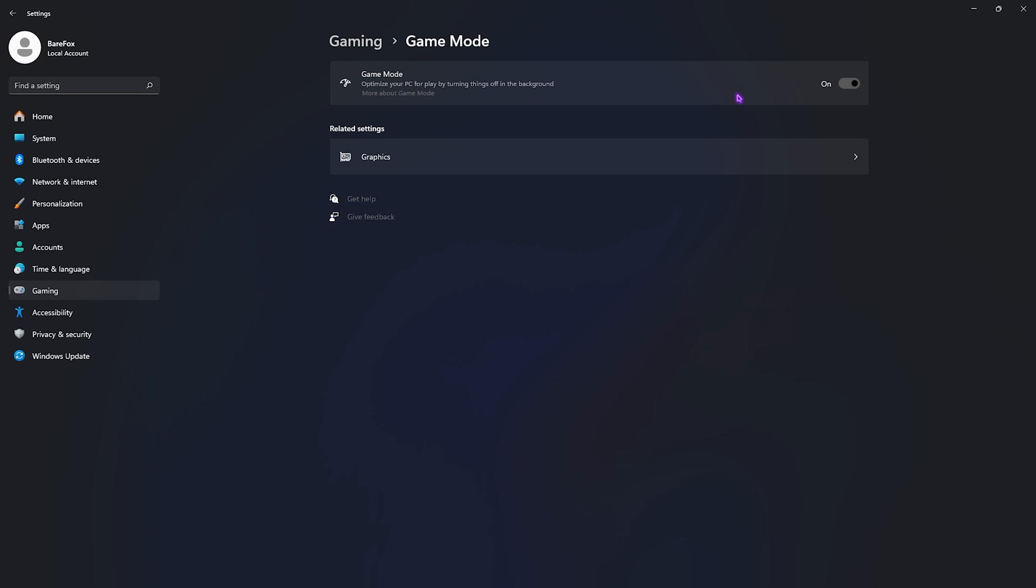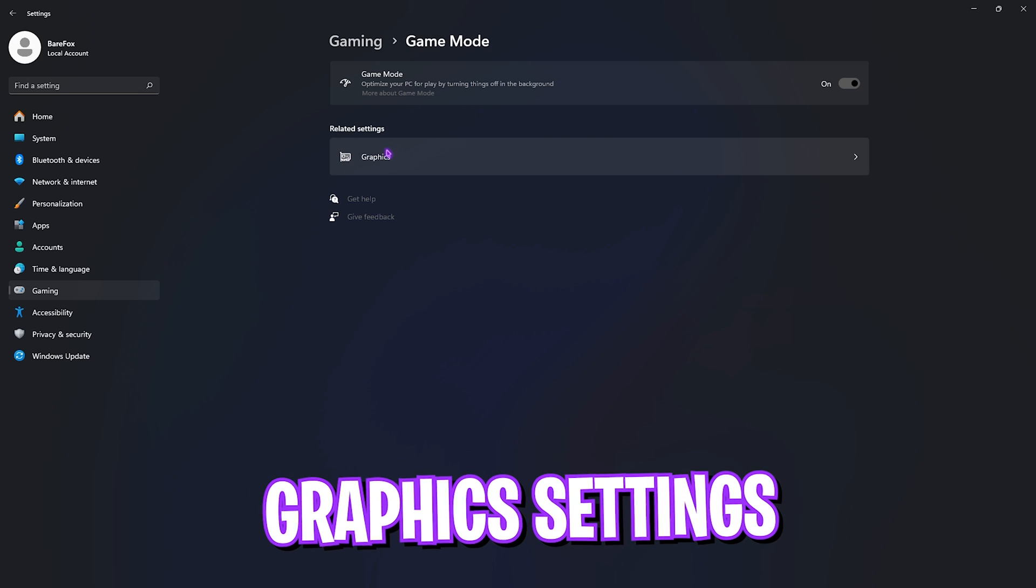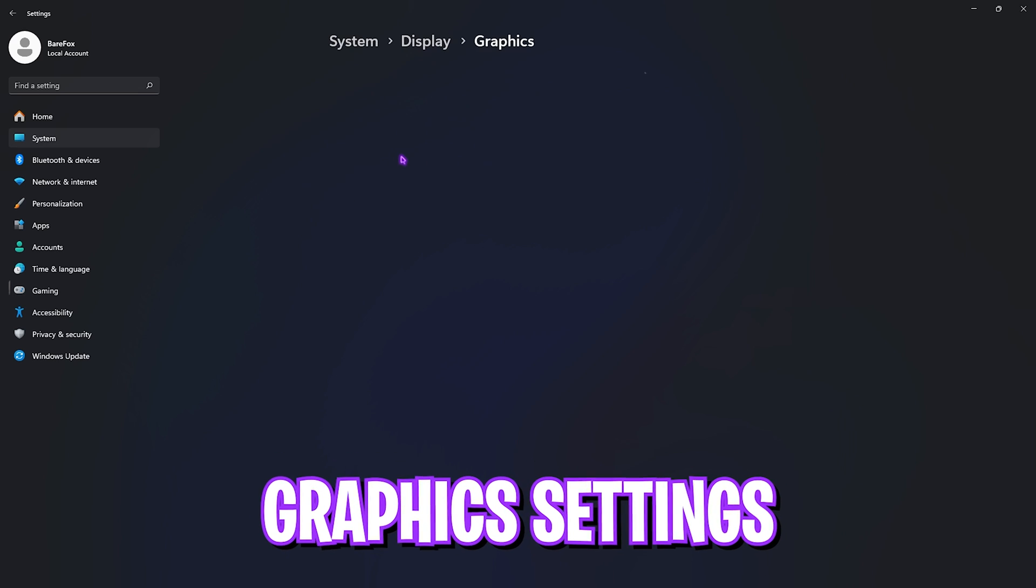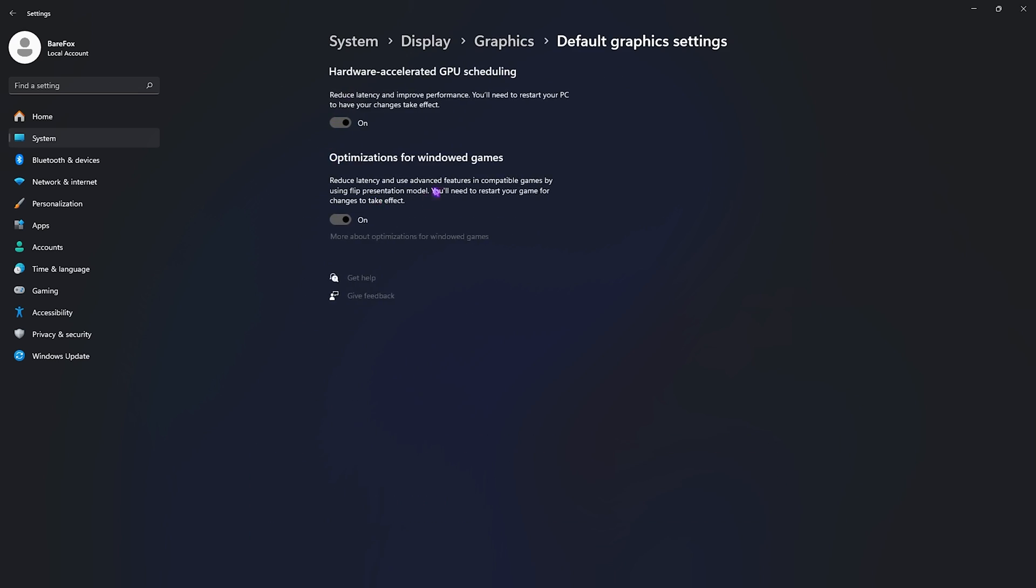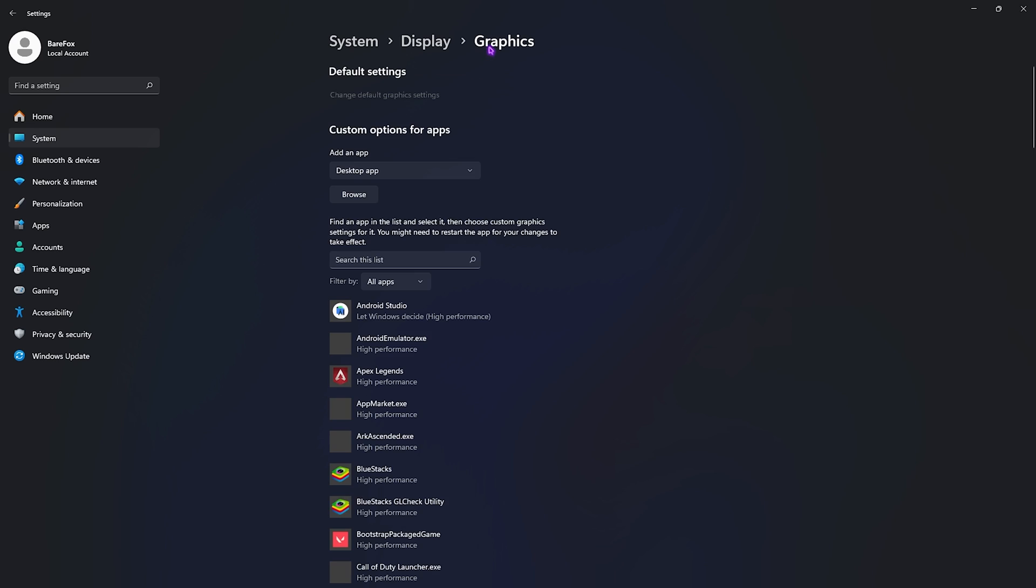Right beneath that, go back to Game Mode and turn this thing on. Game Mode turned on gives you better fps in general. Then you'll find Graphics Settings. Simply open this up, find Change Default Graphics Settings, open it up and enable both hardware accelerated GPU scheduling as well as optimizations for Windows games. Both will help you utilize your GPU and reduce input latency.